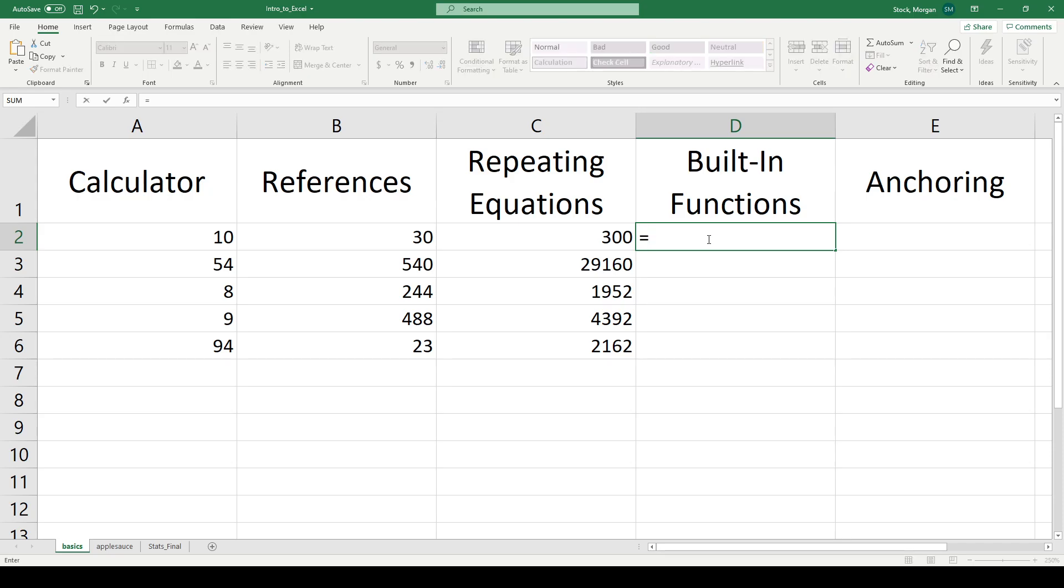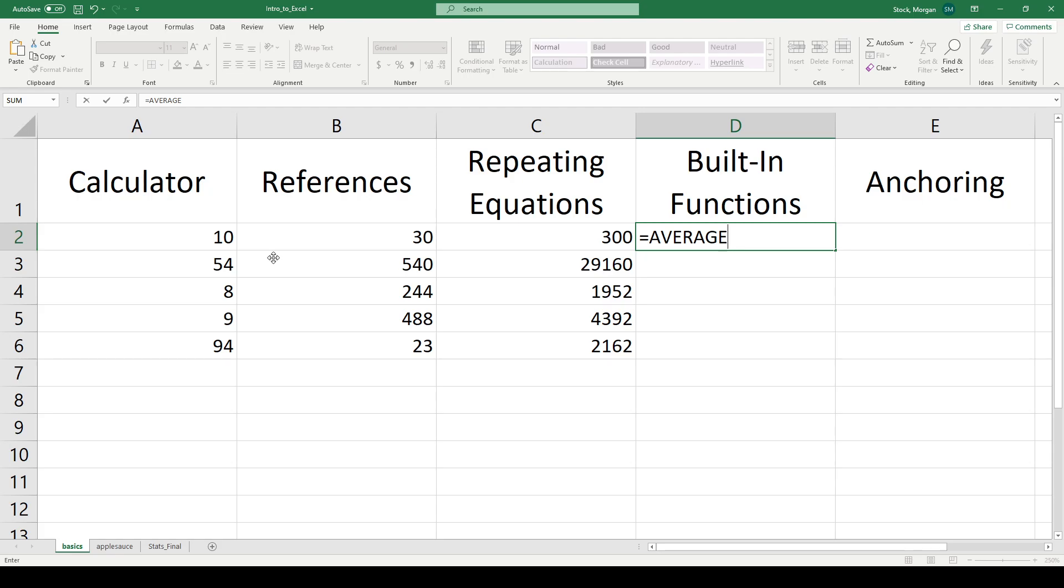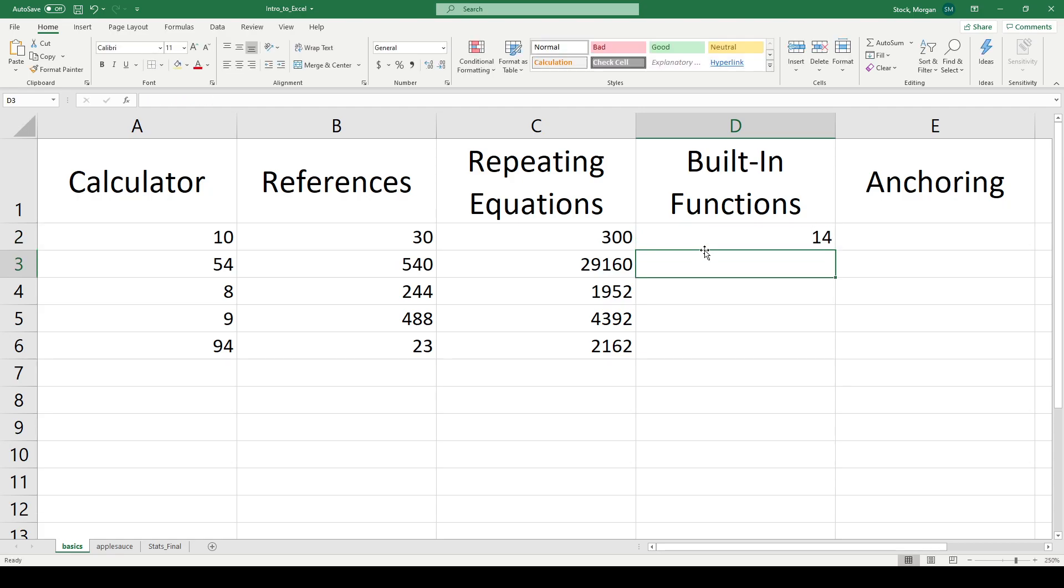All I need to do is type my equal sign and then start typing letters. So if I type A, Excel says, here's a list of all the functions I have that start with A. Well, I have one down here called average. I'm going to go ahead and type out average. And Excel tells me what an average function does. It returns the average, the arithmetic mean of its arguments. Well, all I need to do is say 1, 3, 7, 45, and it will average all those numbers together. The average of those four values is 14.